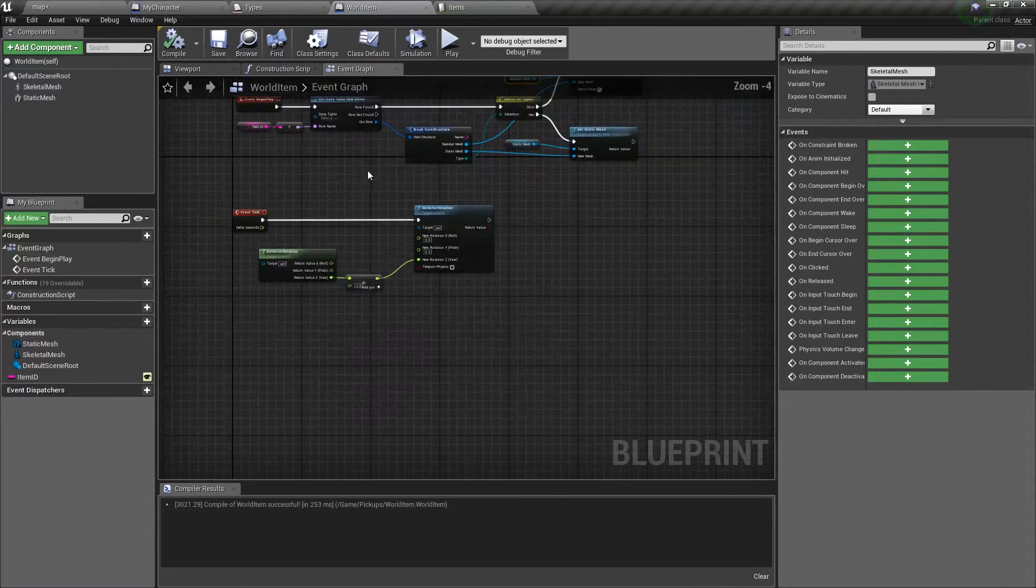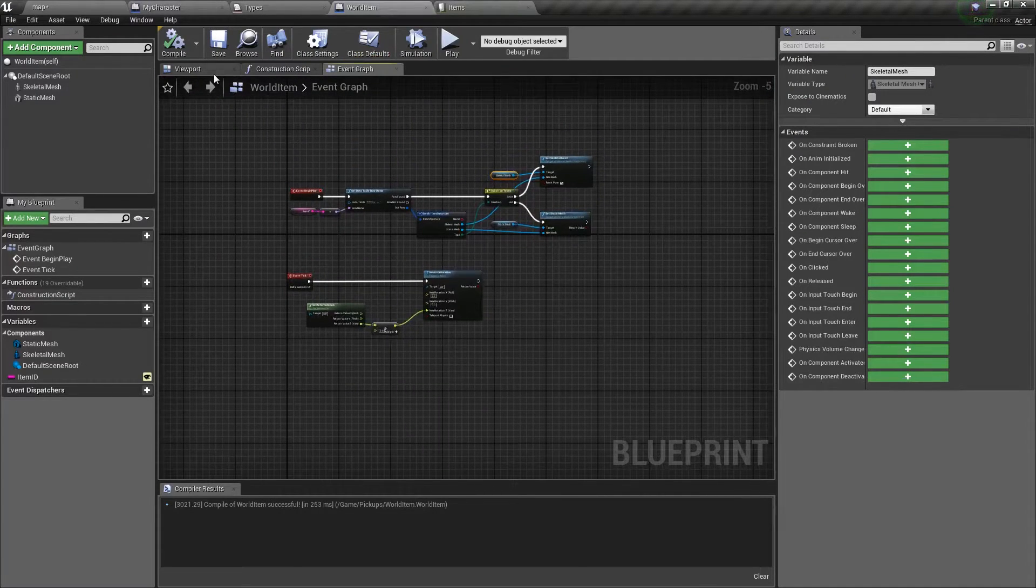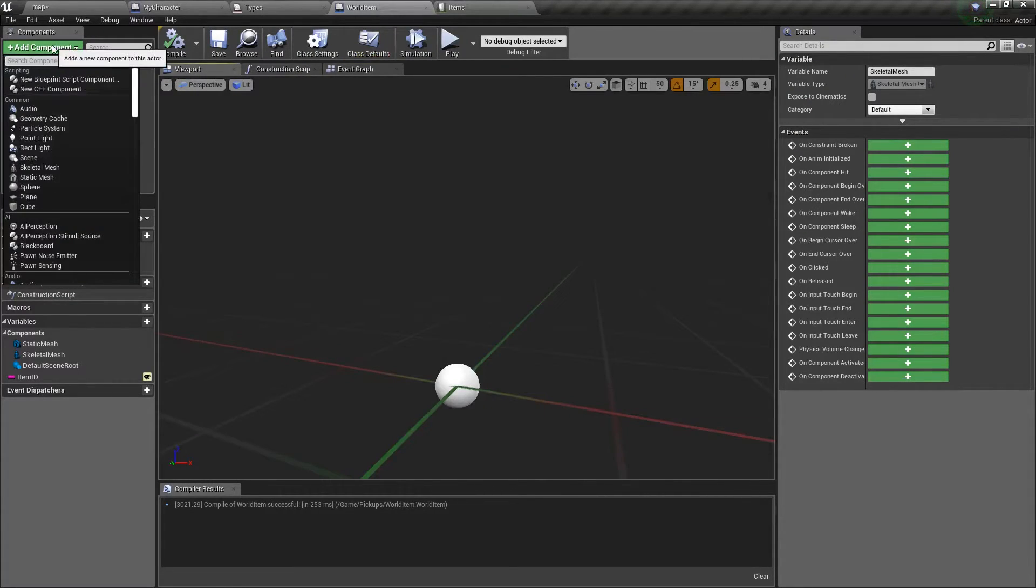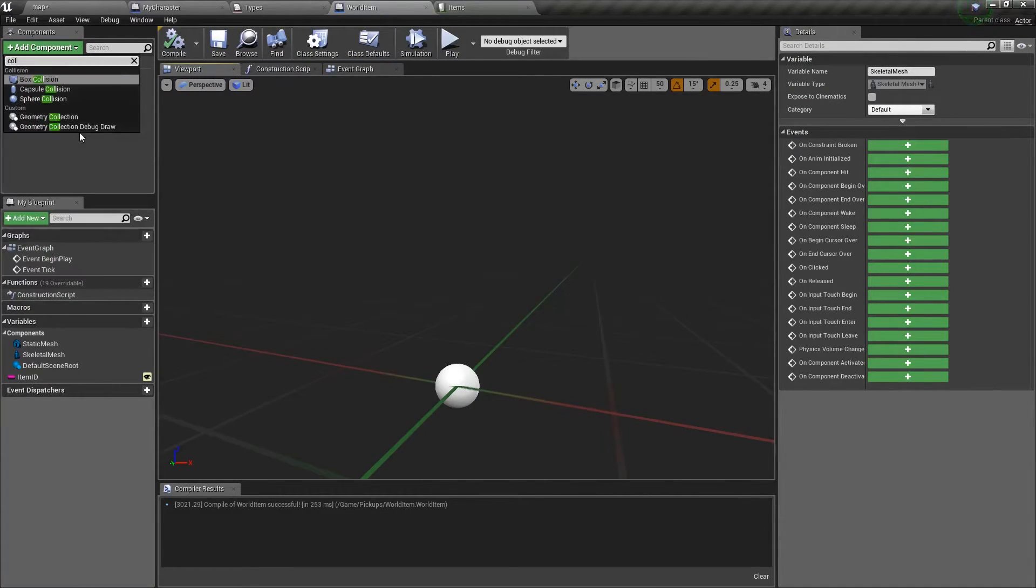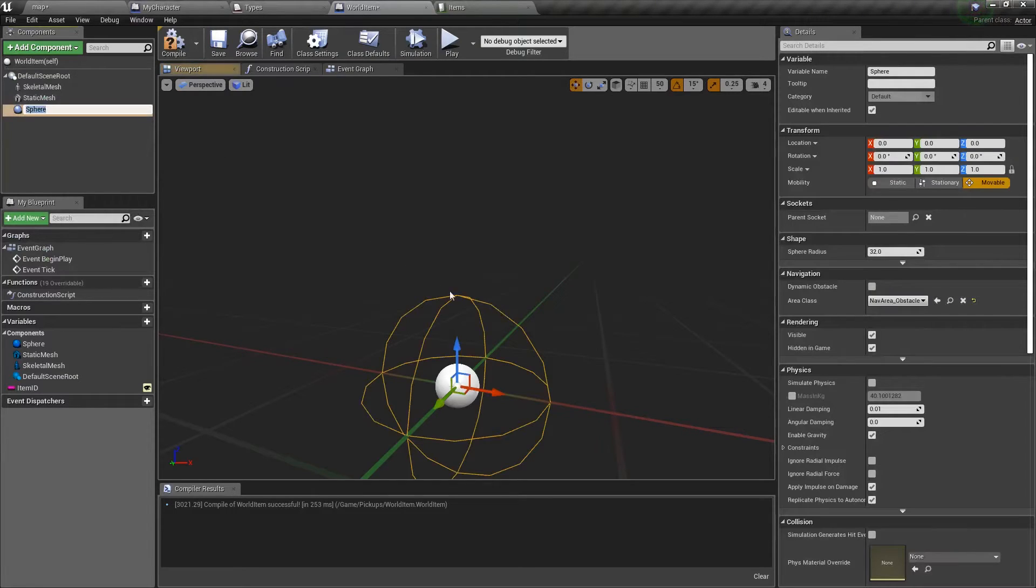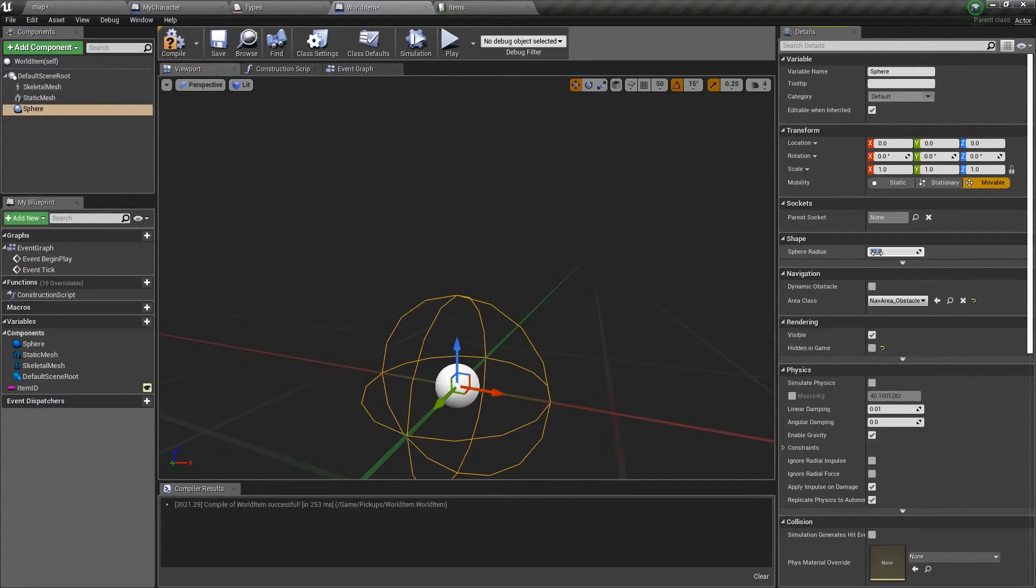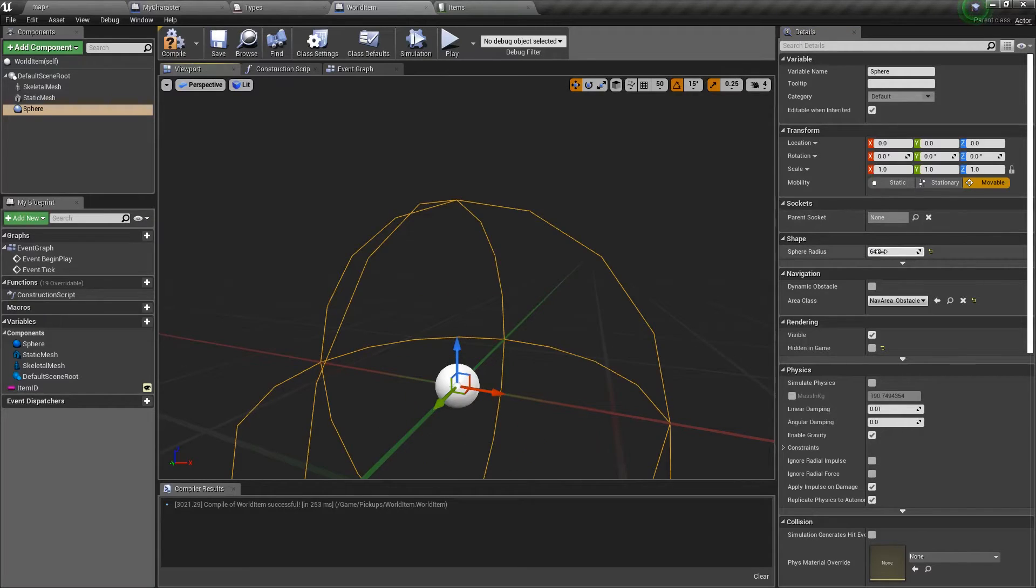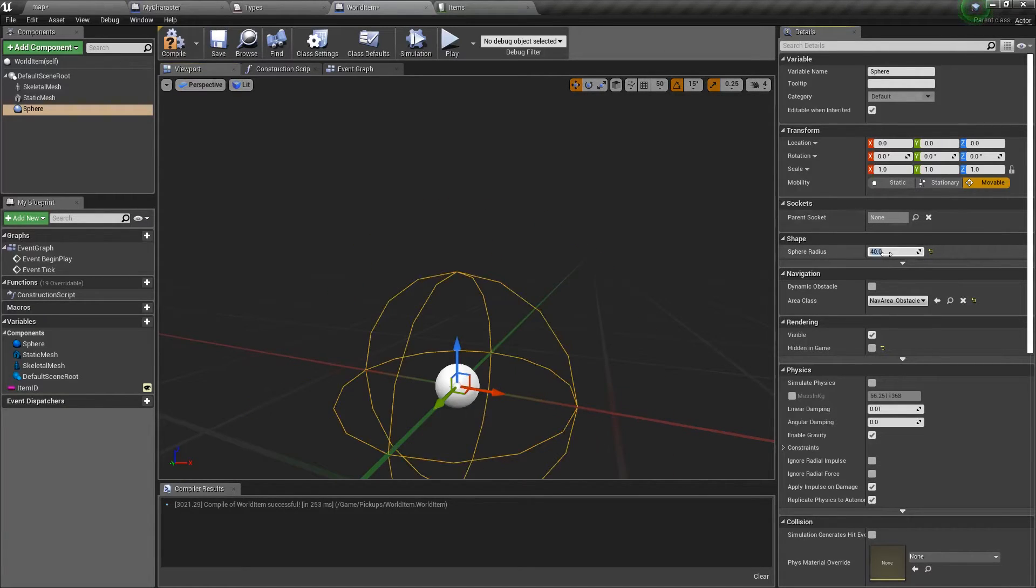To actually initiate the pickup phase, what we're going to do is we're going to set up a collision. So we'll type collision. We'll just use a sphere collision because that's the easiest. And we'll actually show it in the game. We'll set this to 64. No, 64 is way too much. Set this to like 40.